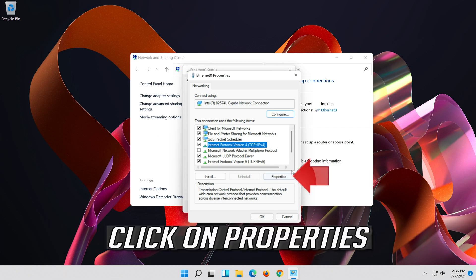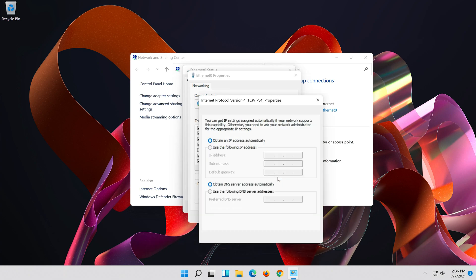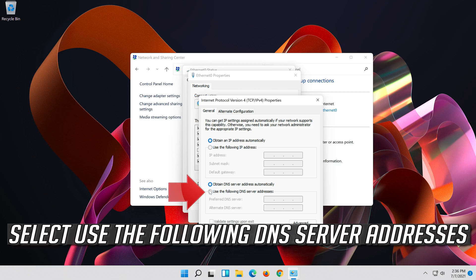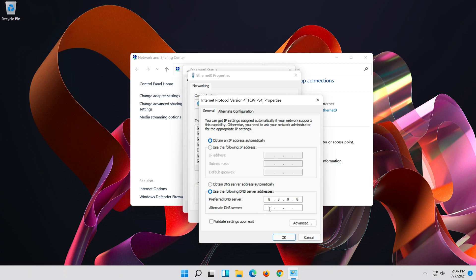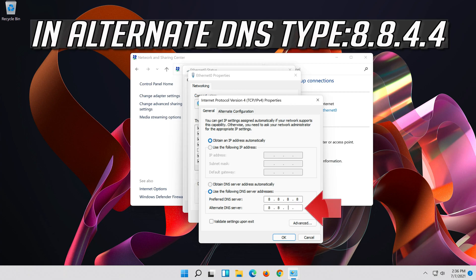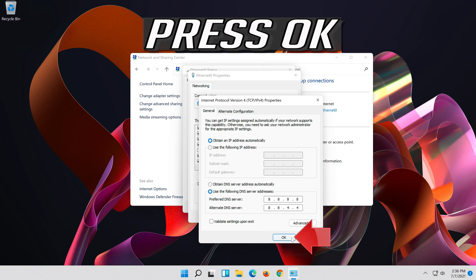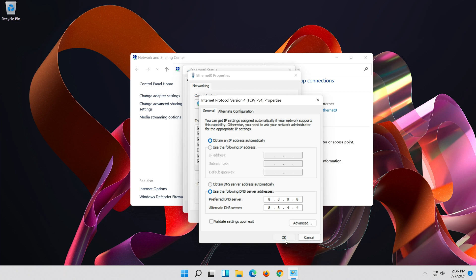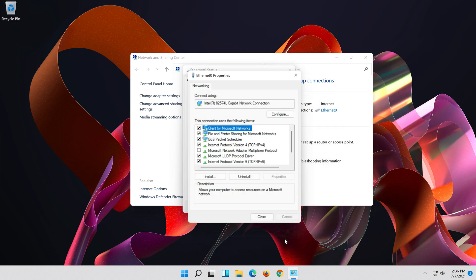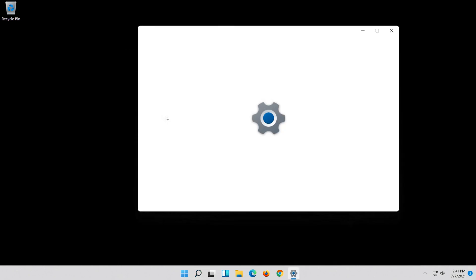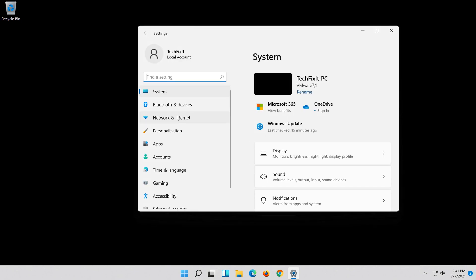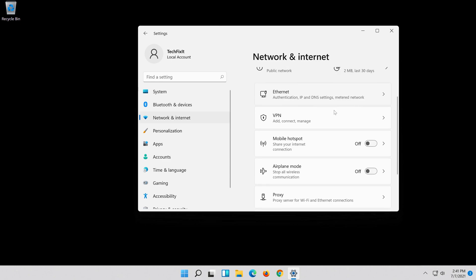Click on Properties. Select Use the following DNS server addresses. Press OK to confirm and close all open dialogs.